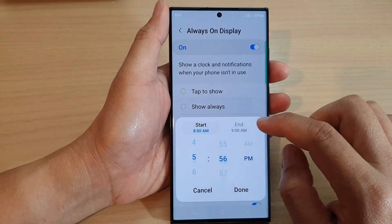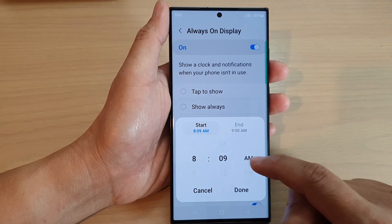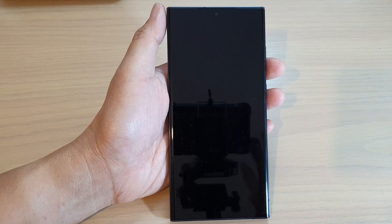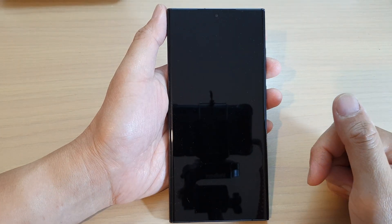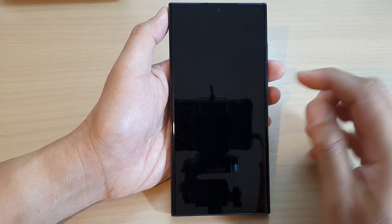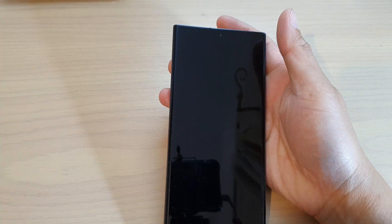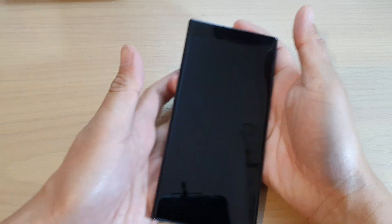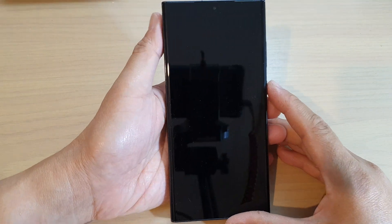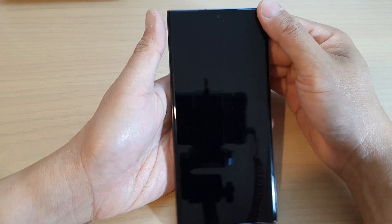So let's say I set the start to 8:08. Now when the screen is off, you can see it does not turn on the Always On Display. When it reaches 8:08, the Always On Display should switch on automatically as scheduled. We're at 8:07, so we'll just wait a few more seconds until it goes to 8:08.